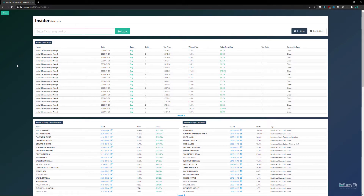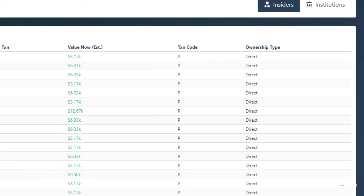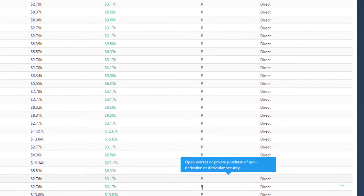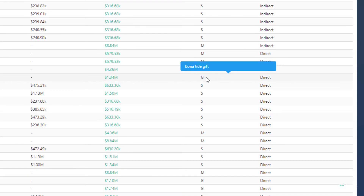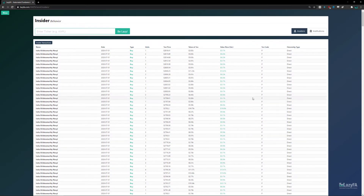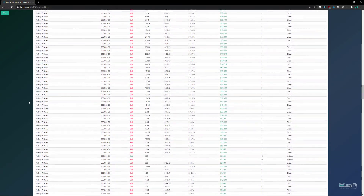One of the other useful things in the insider transactions table is the transaction code. Typically you'd only see whether it was a buy or a sell, but on LazyFA we actually track the transaction code as well — so you can see if it was an open market purchase, an open market sale, a conversion of a derivative security, or a gift. For example, 'G' here indicates a bona fide gift, which gives you a bit more information than just buy or sell.